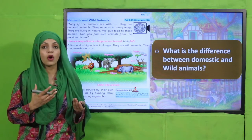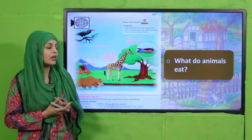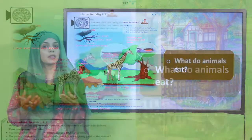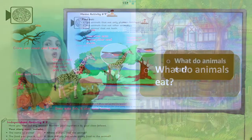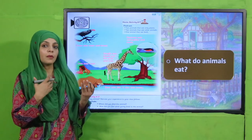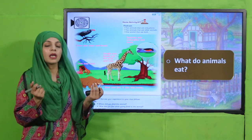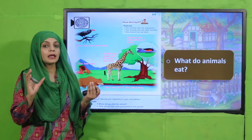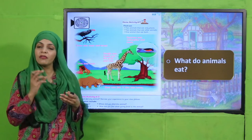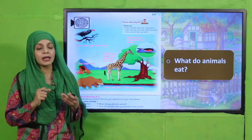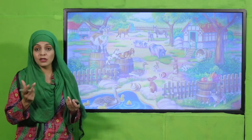What do animals eat? Animals eat different things. Some animals eat grass and leaves — like goats, giraffes, and cows. Some animals eat meat — like lions, cats, and dogs. And some animals eat both plants and animals, like foxes. Human beings also eat both.